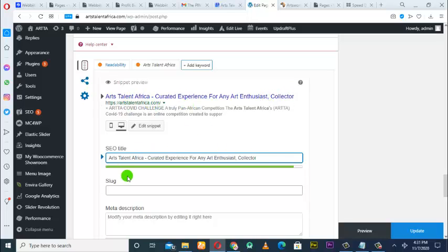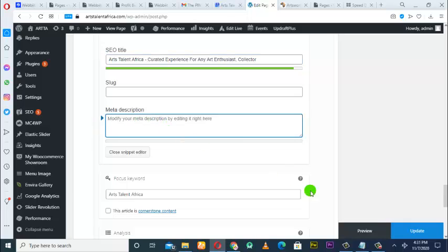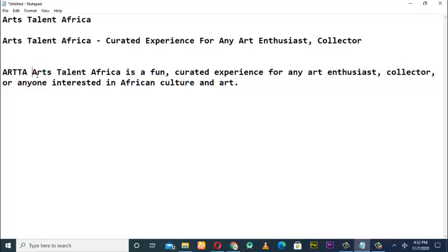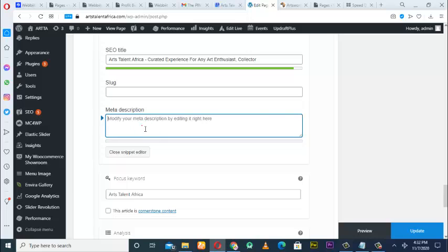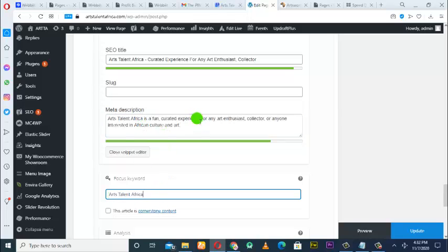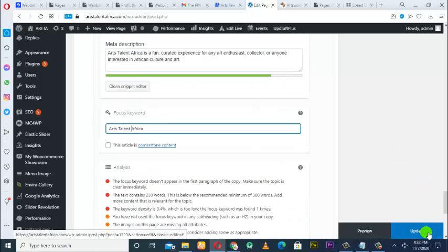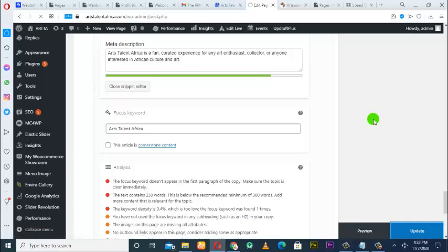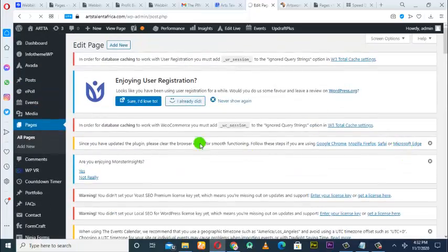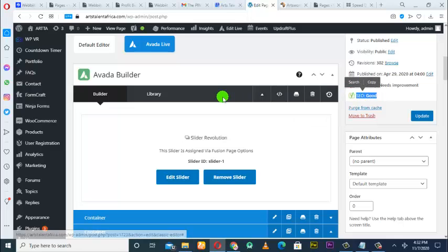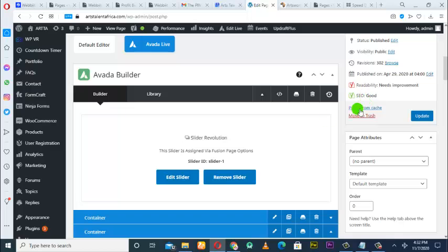Now for the meta description, I'll copy what I've prepared and paste it here. Arts Talents Africa is here, Arts Talents Africa is in the description — you can see it appears multiple times for keyword density. Then I click Update. Wow — you can see after the update it now says 'SEO Good,' and the indicator is showing green. I've just been able to optimize and update the home page.